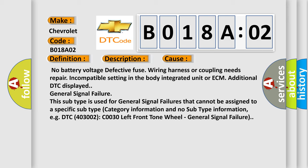This subtype is used for general signal failures that cannot be assigned to a specific subtype category information, for example, DTC 40032 C0030 left front tone wheel, general signal failure.